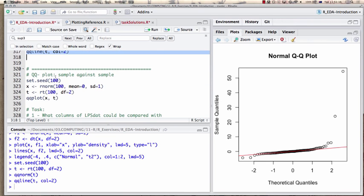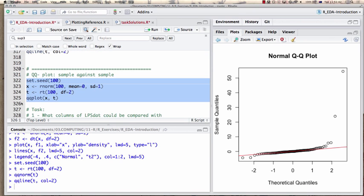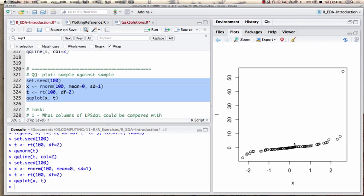We can use a similar plot to do sample-against-sample plots. I take two distributions and plot one against the other. Note I'm not using matched values — just random values from the normal distribution and the t distribution. The matching is done through the inherent ranking in this QQ plot, and it gives me this distribution — so if you want to compare two distributions and ask whether they are the same, this QQ plot is something you could use.